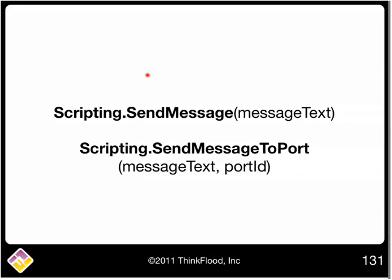Now why have two functions? Well, when writing a script for a command, RedEye knows the device to which the command is attached, and therefore it knows the port to which the device is attached, so it can figure out the port ID for us.